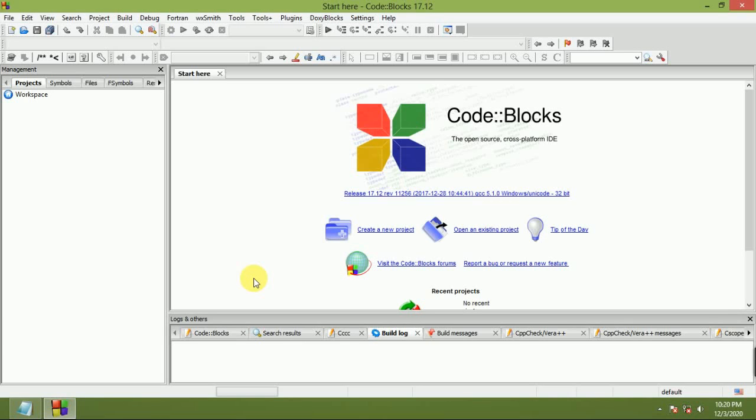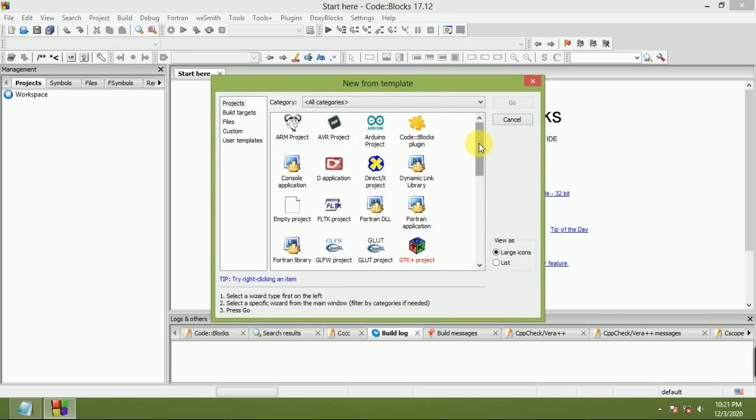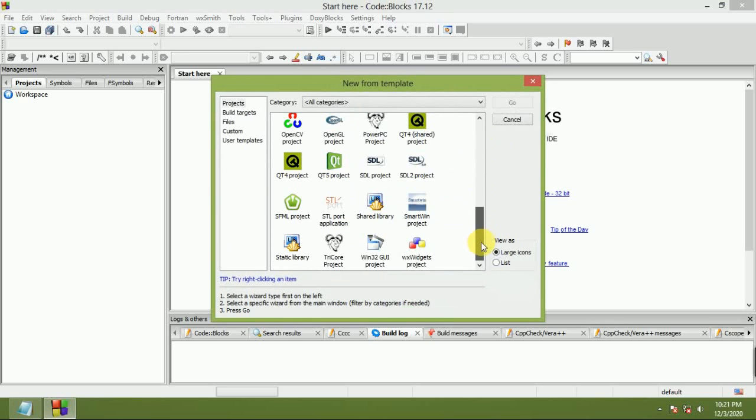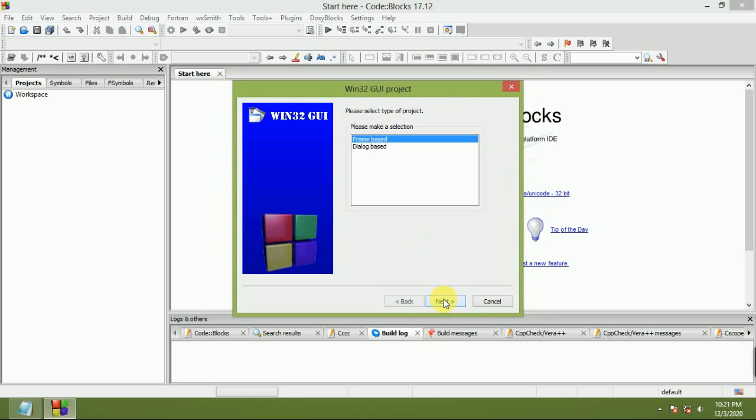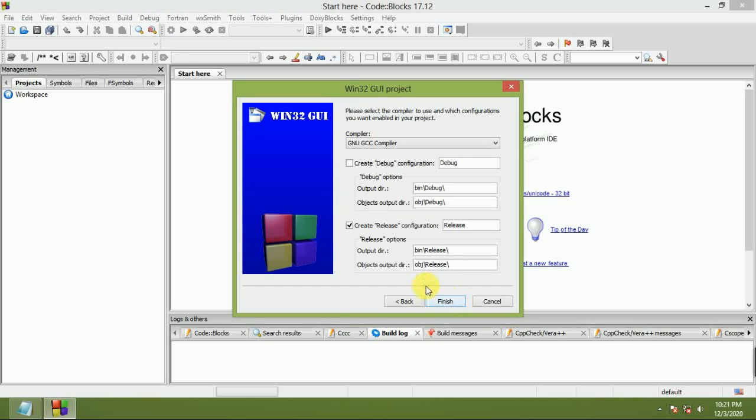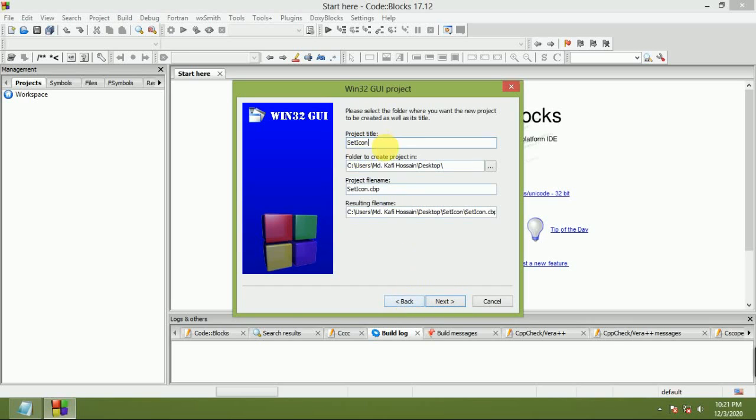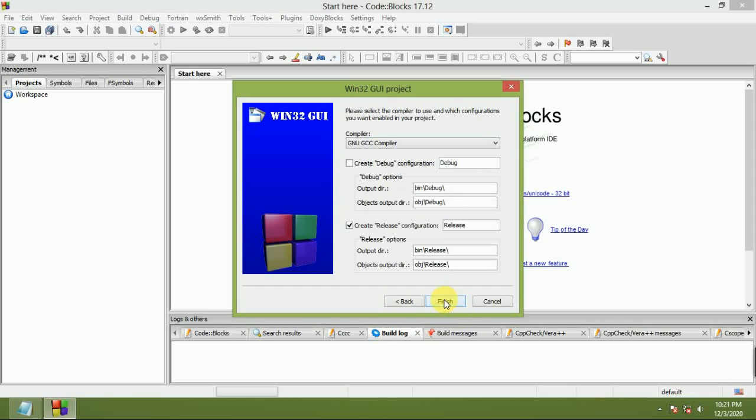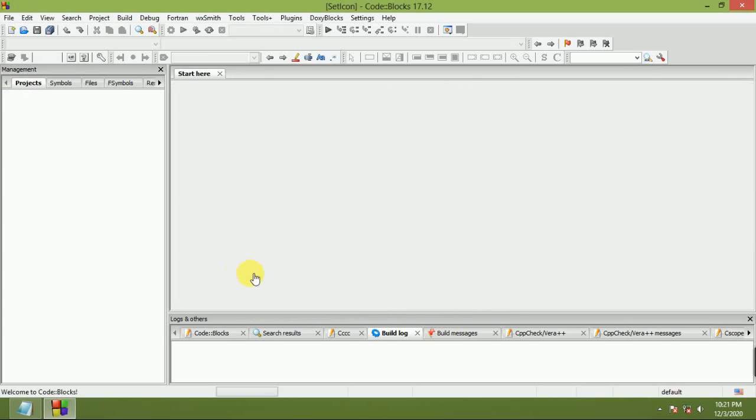Welcome to Programming ABC. Today I will show how to set icon in Windows 32 GUI project. Create a new Windows 32 GUI project, form base. Next, set icon and folder to create on desktop. Select release configuration and finish.